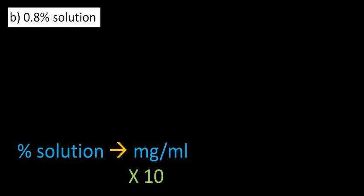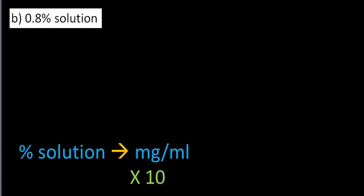Second question. Part B. A 0.8% solution to convert to milligrams per milliliter. A little bit trickier, but we're still just times by 10. So now if we want to do 0.8 times 10.